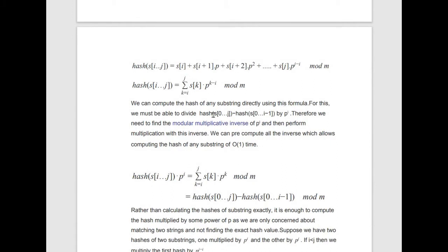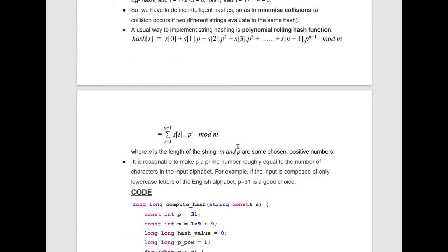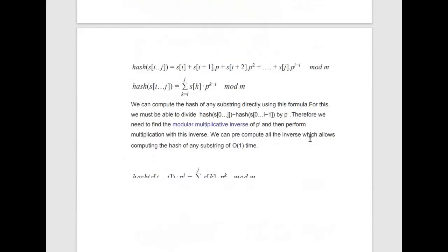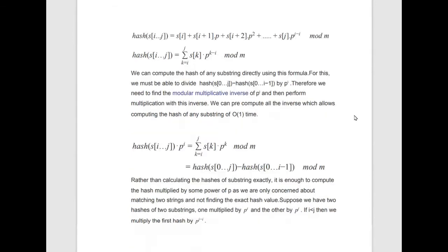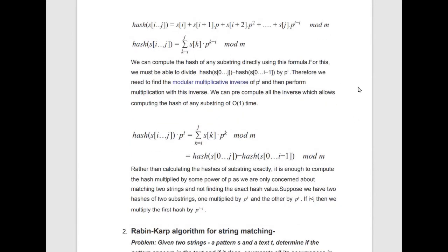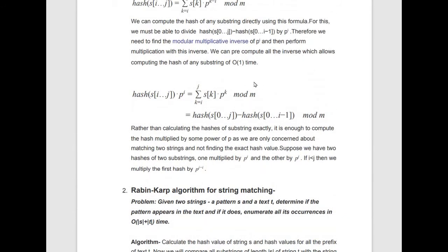We then divide by p^i to match the standard definition, but rather than dividing modulo m, we multiply by the modular multiplicative inverse of p^i — basic modular arithmetic. After this computation, the hash of any substring can be calculated in O(1) time.